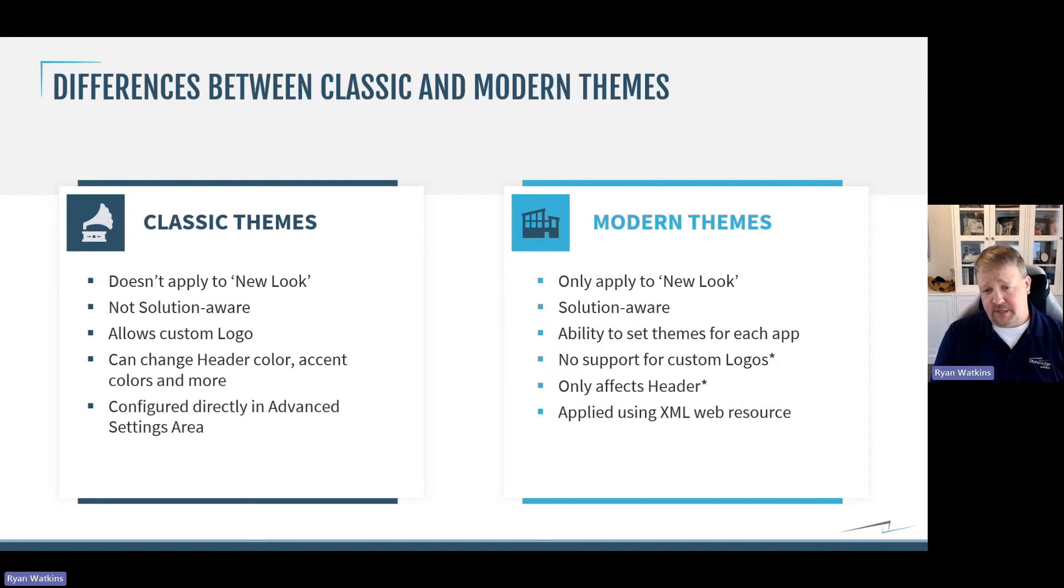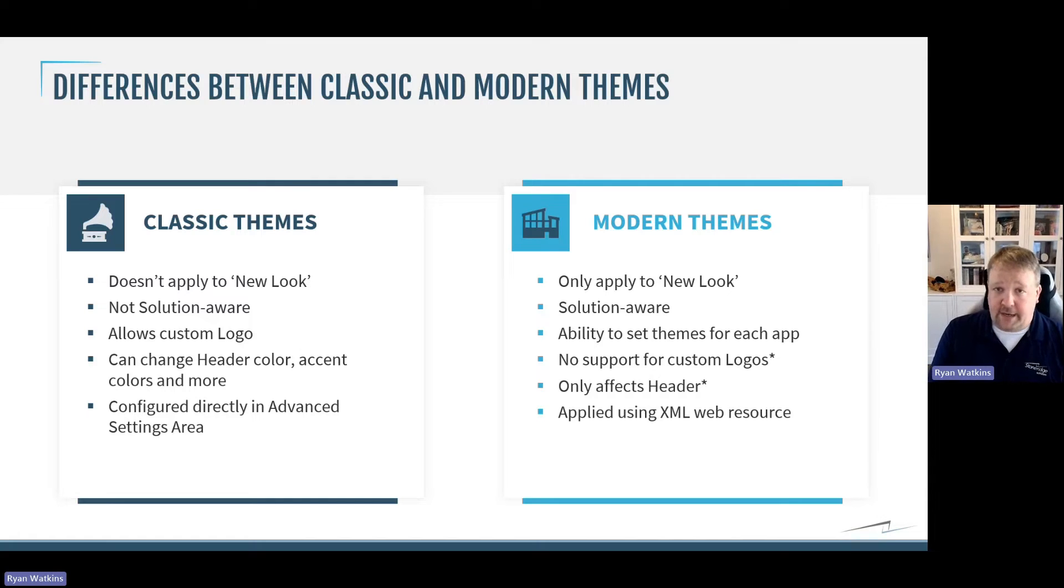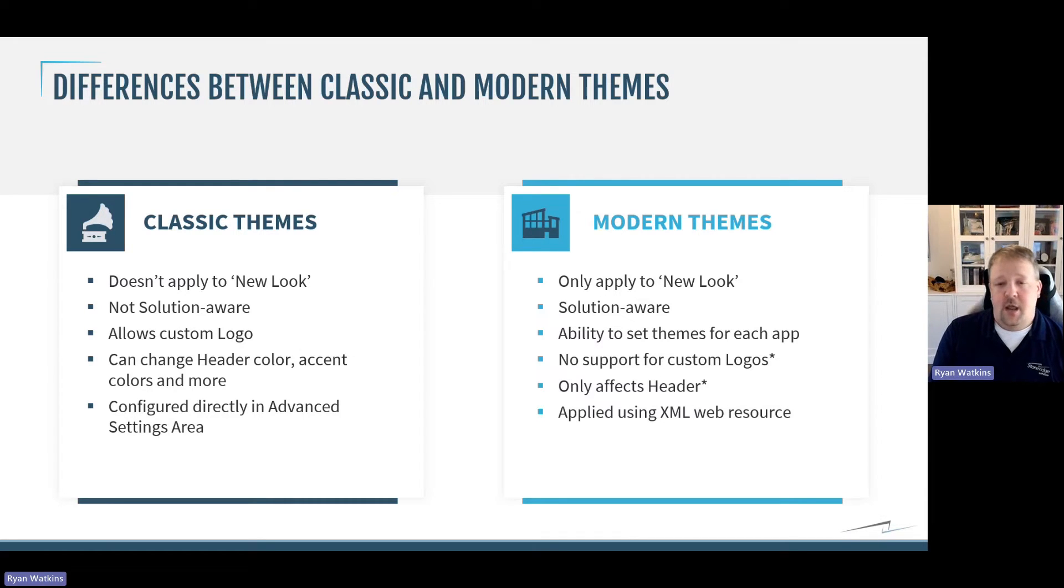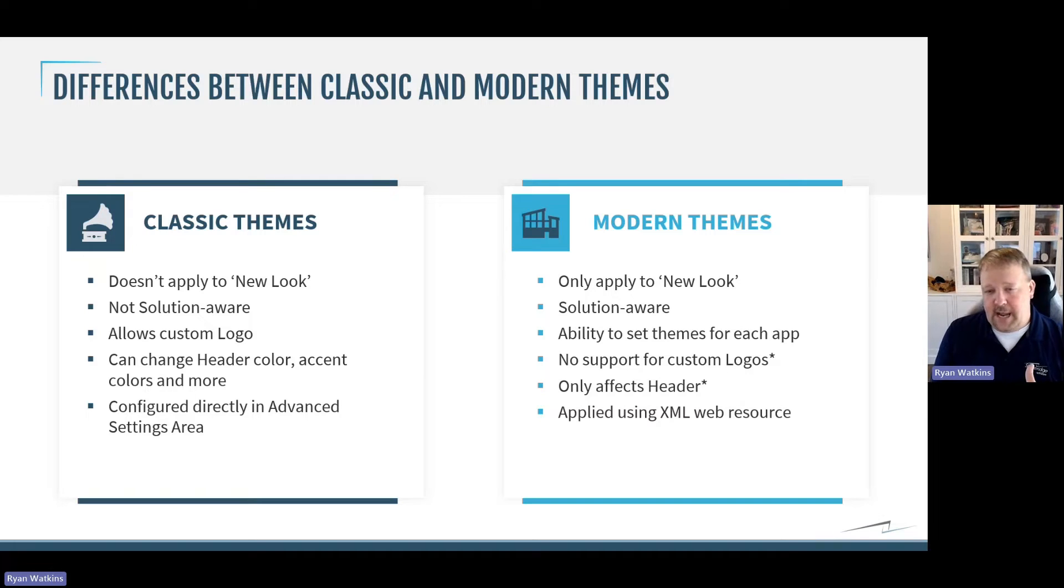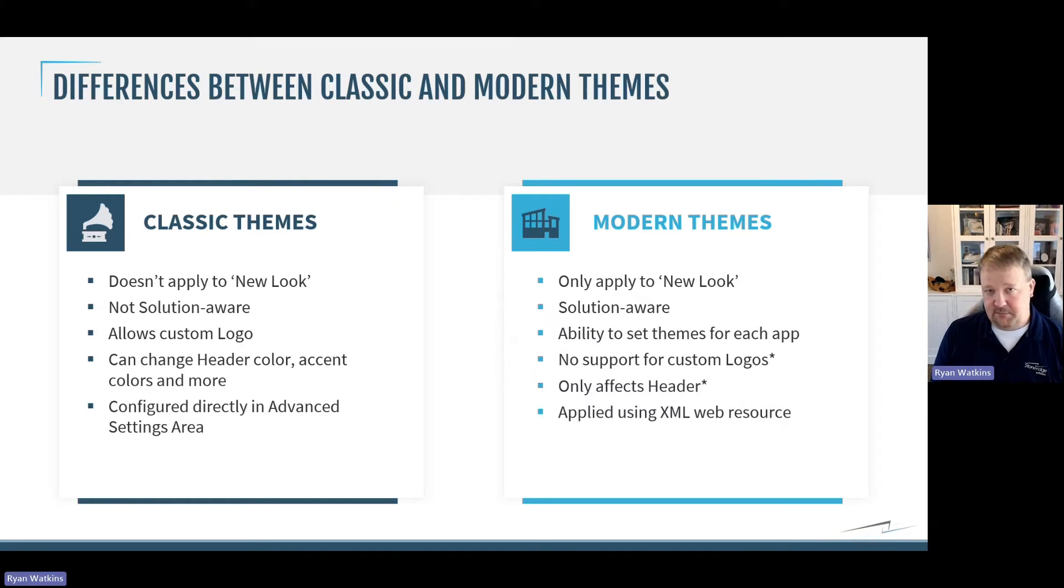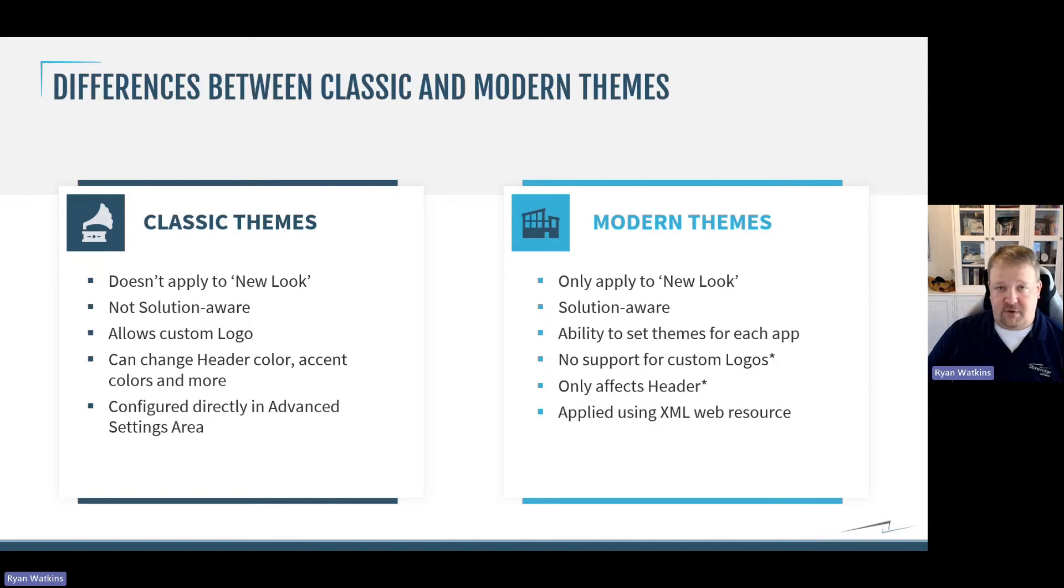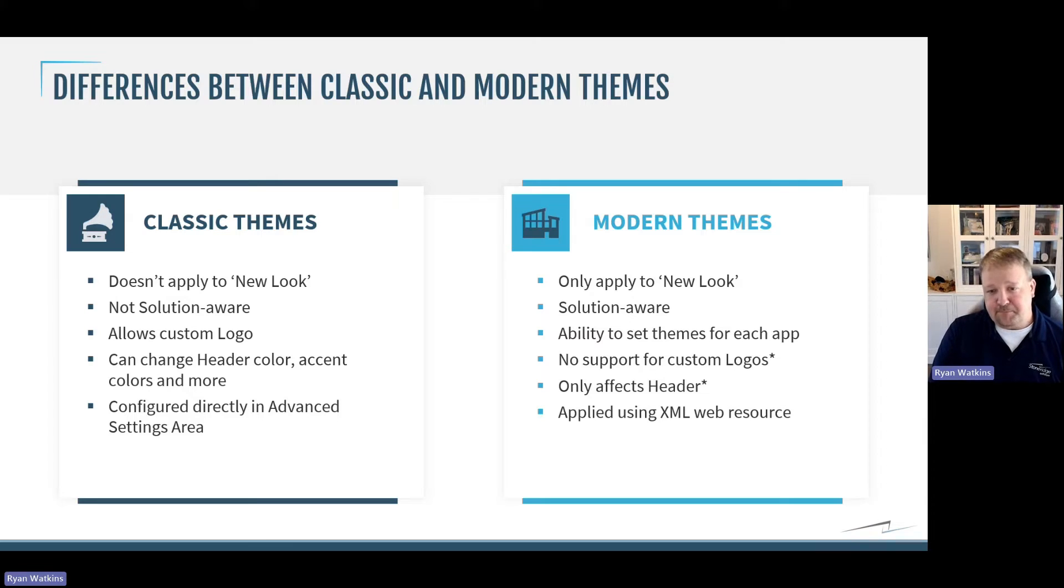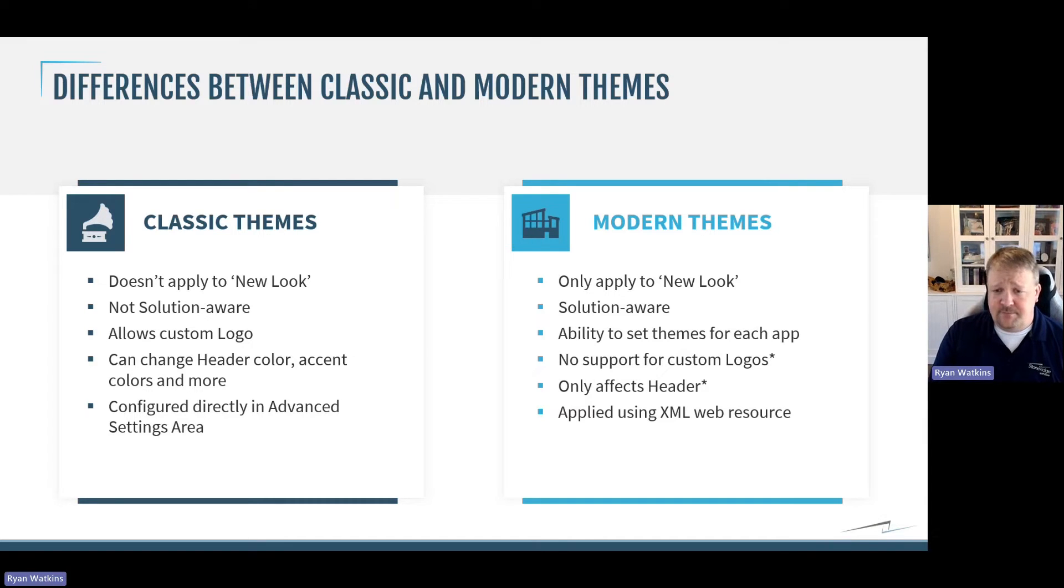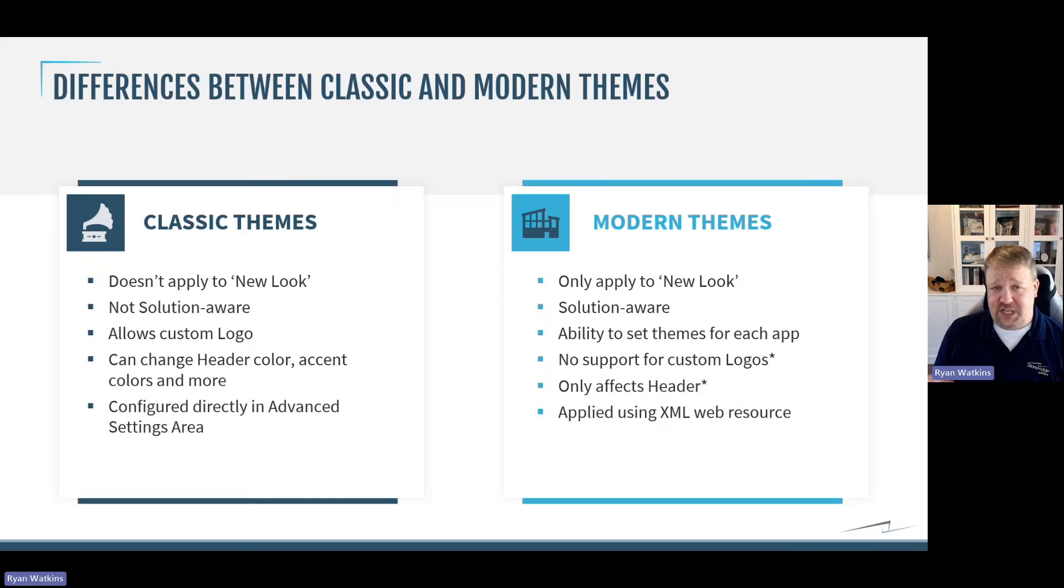Modern themes, on the other hand, only apply if you have the new look turned on. They're solution-aware. So, you can create web resources that contain the theme for each environment, put them in a solution, and promote them through the environments and set each one specifically.